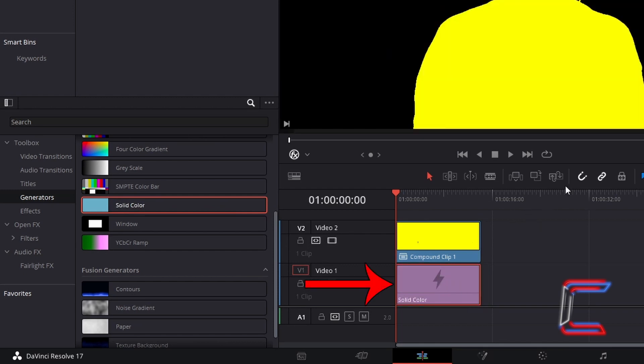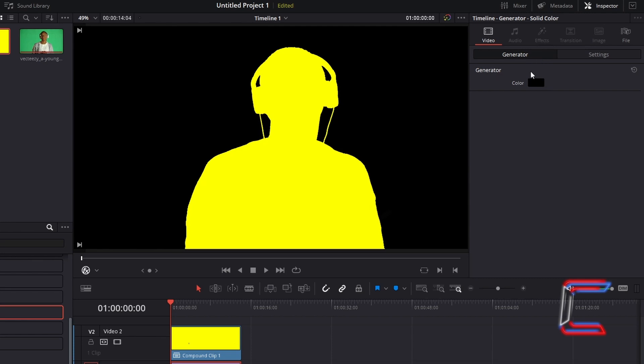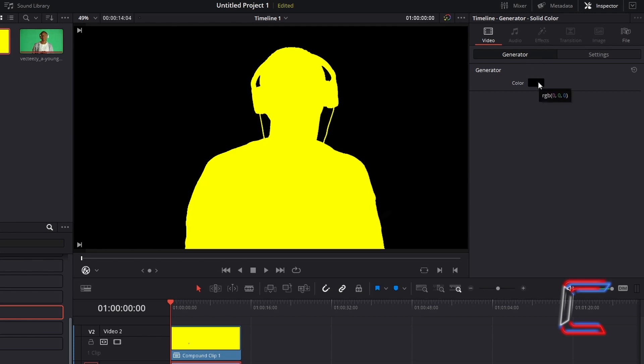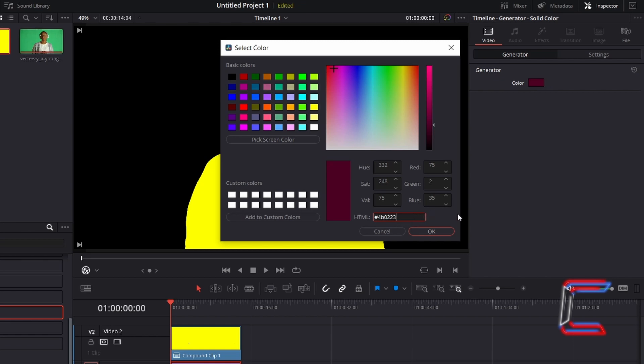With the solid color edit selected under Inspector and Generator, double click the color box once more and select the color shade that you wish to have applied to the background of your video clip surrounding your subject. Here I will use a burgundy shade with the code hashtag 4B0223, entered in the HTML box in the select color window.